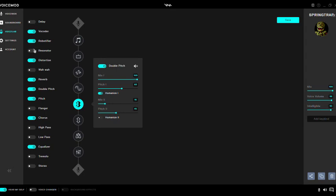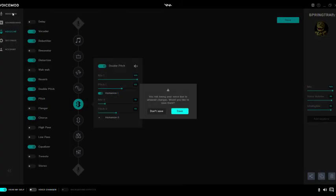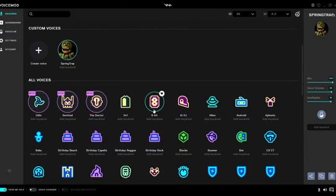That's pretty much it, that's what I did for this voice. I hope this helps you.